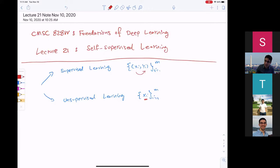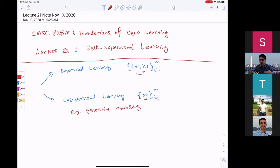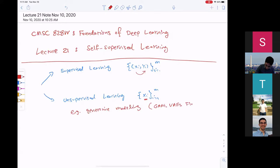For example, we looked into generative modeling where the task is to generate realistic but synthetic samples from the same underlying distributions that generated our training samples. We looked into different methods to deal with this problem like GANs, variational autoencoders, flow-based models, etc.